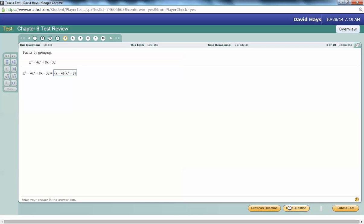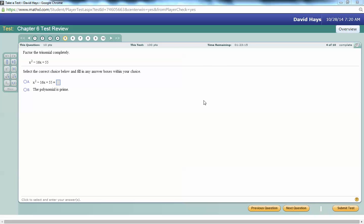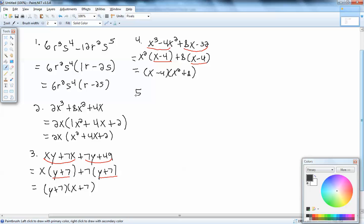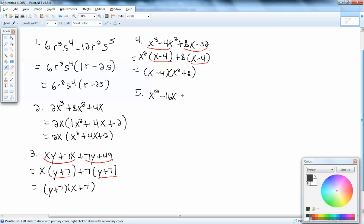Next question: I want to factor this trinomial. We've got x squared minus 16x plus 55. This is the PSD method, because we have x squared, no coefficient in front of x squared. We take the number at the end, ignoring signs — so I take 55 — and build a three-column table. P column: all products giving 55 — we have 1 times 55 and 5 times 11. That's it.